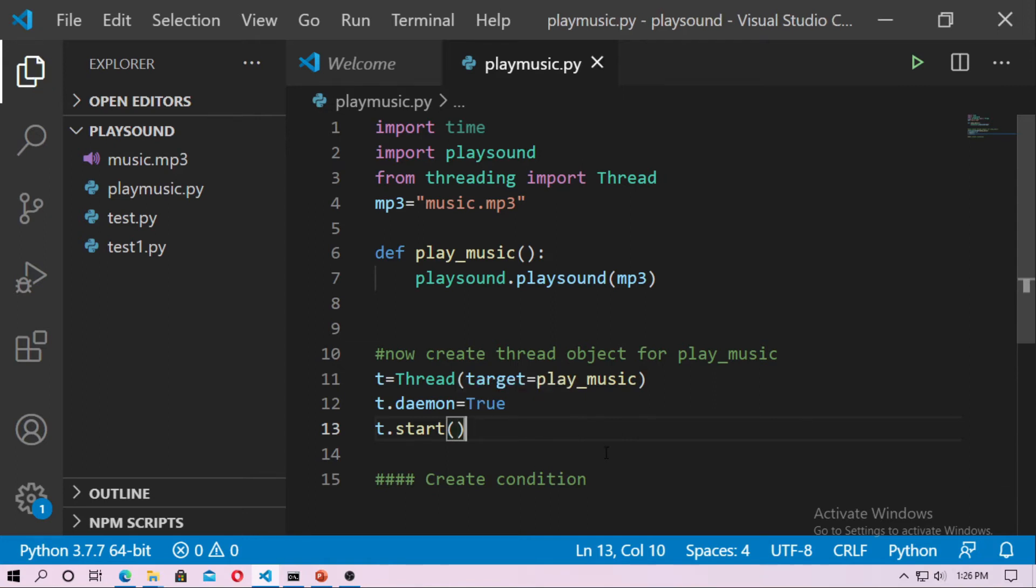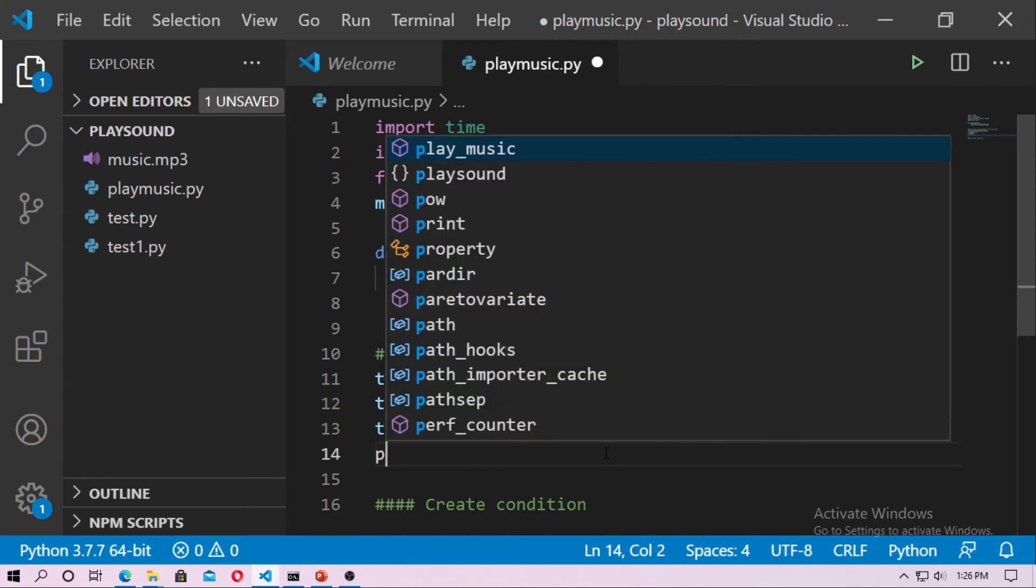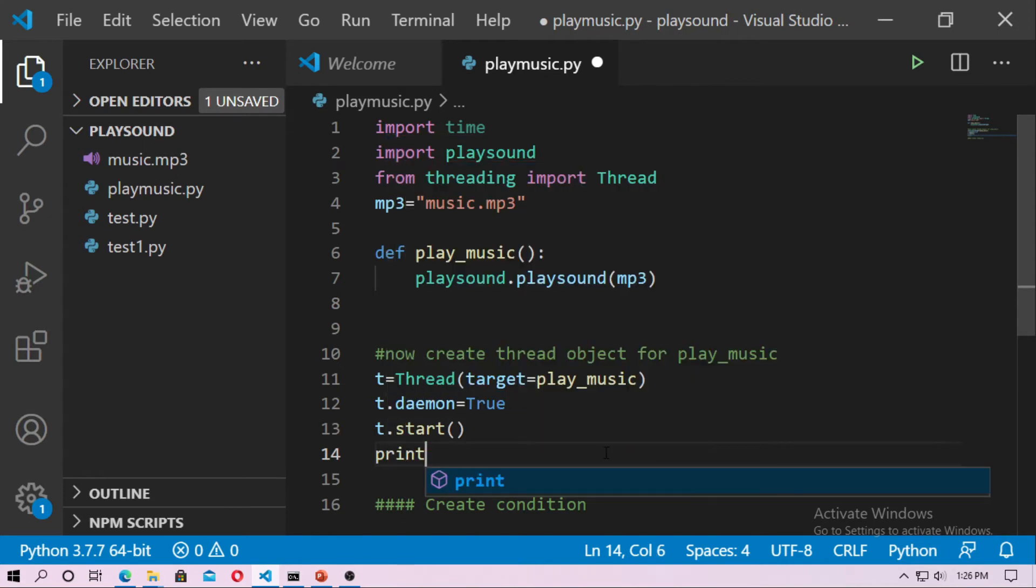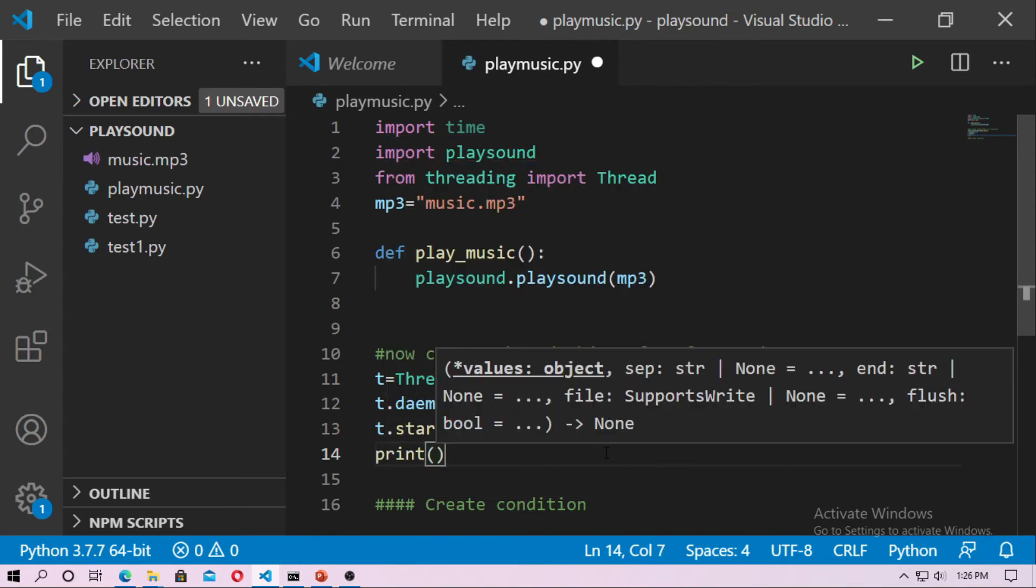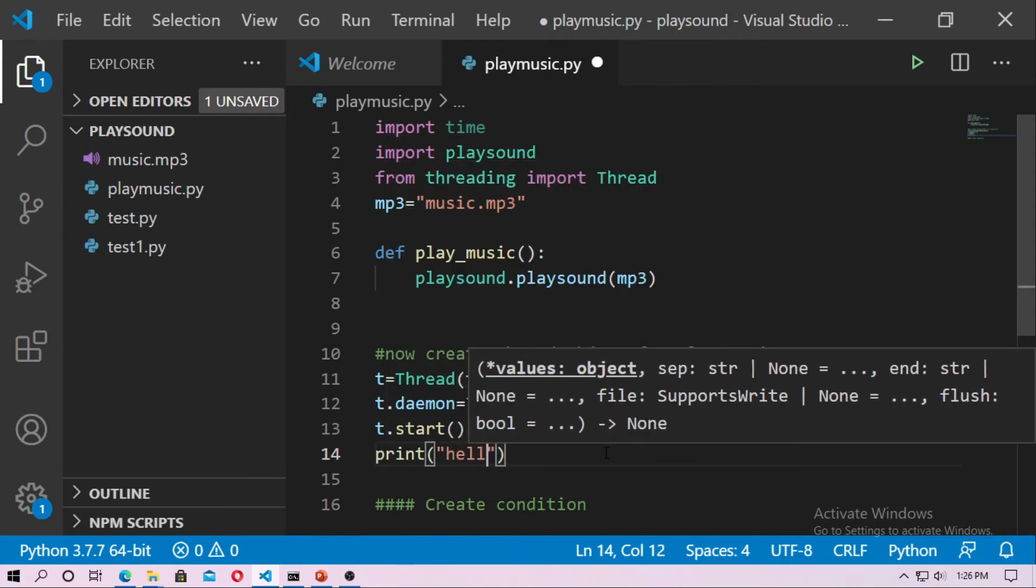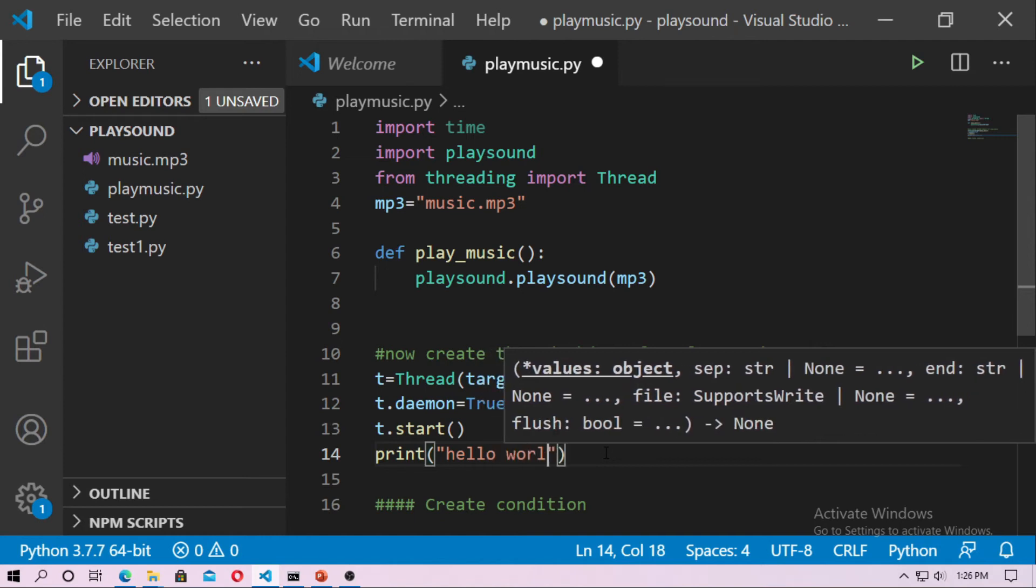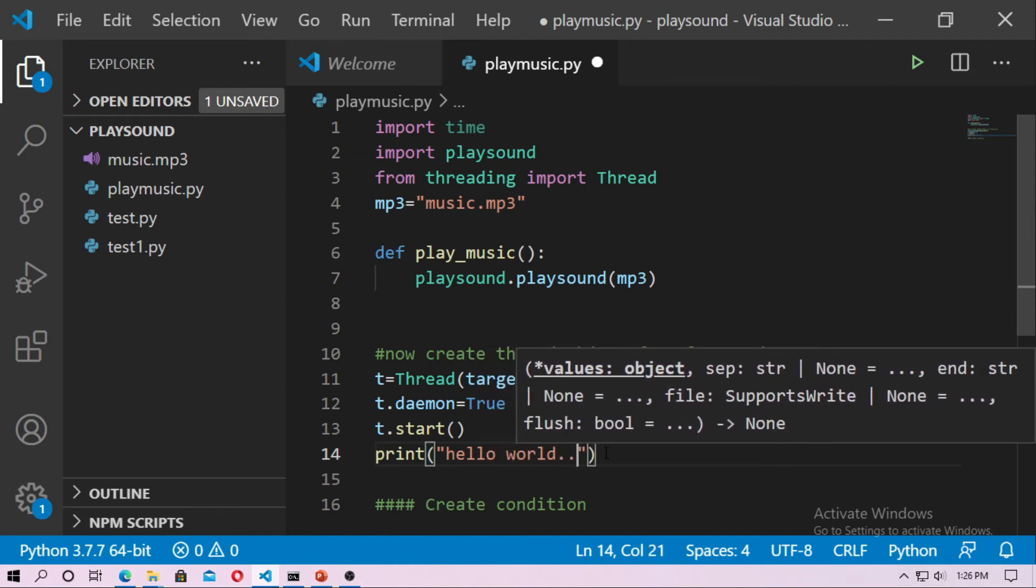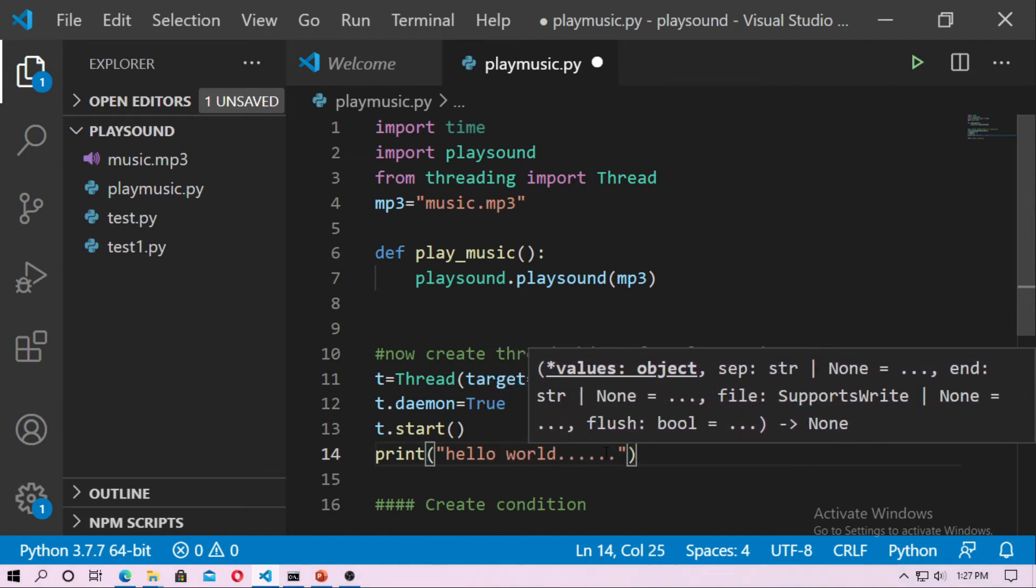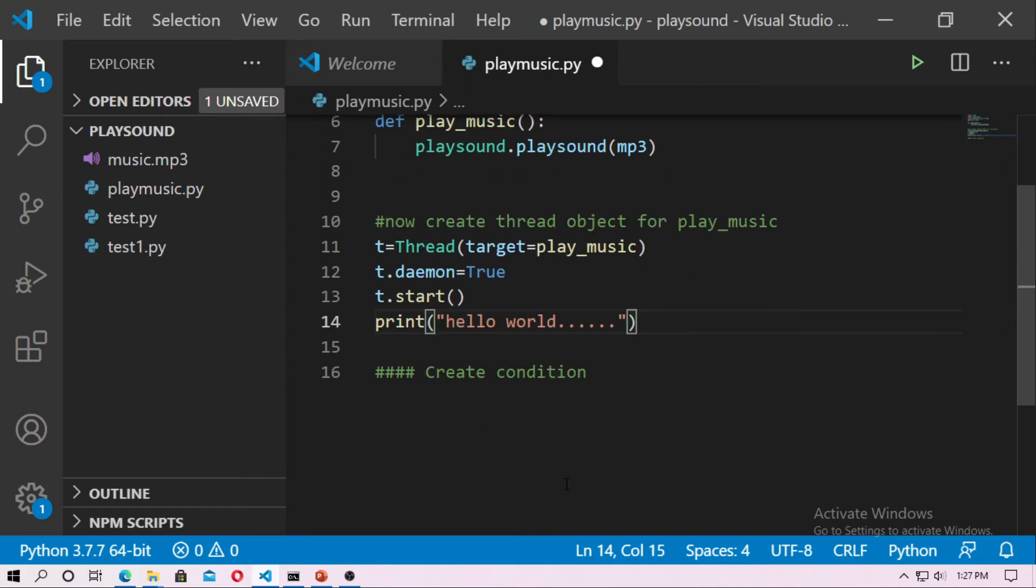Now after start you can print, print hello world. So after running this function then it will print hello world immediately. So you have to create a condition for play the music 10 seconds, 60 seconds, 30 seconds as you want.